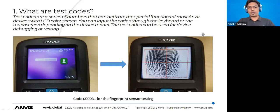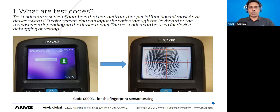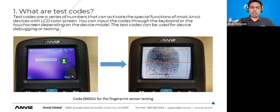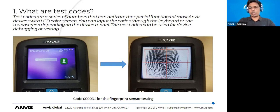These test codes can be used for debugging, troubleshooting, or testing of devices. For example, entering 000031 on a particular device will give you the fingerprint sensor output so you can easily see whether the sensor is fine, damaged, or has scratch lines — all visible on the display itself. There are multiple test codes which we will discuss in this training.